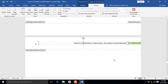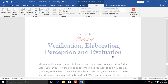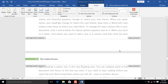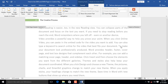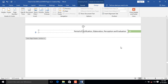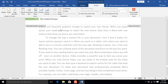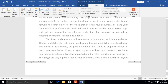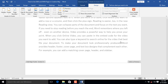Now let's scroll to Chapter 3 to find out whether changes made to headers in Chapter 4 have affected headers in Chapter 3. Not at all. When you scroll through Chapter 4, you will also realize that the right-aligned headers are now Period of Verification, Elaboration, Perception, and Evaluation.